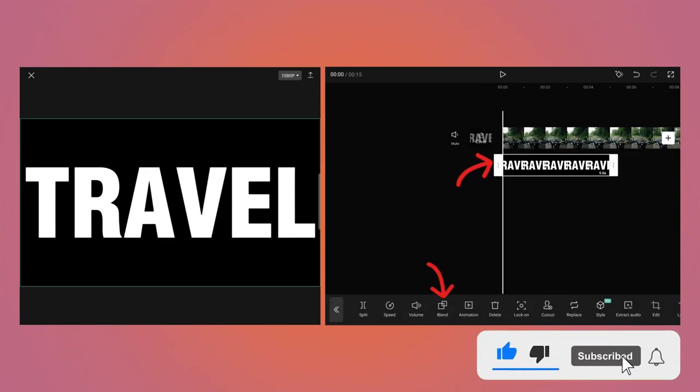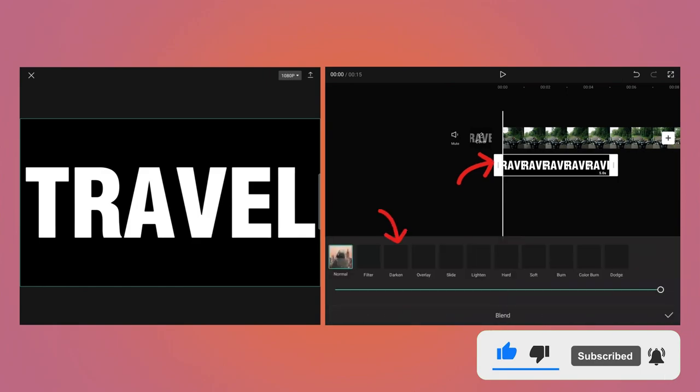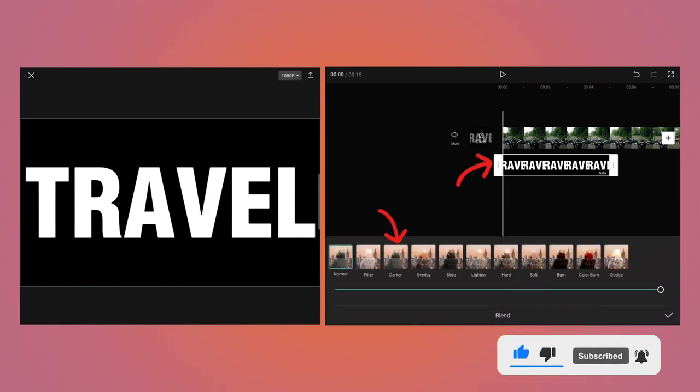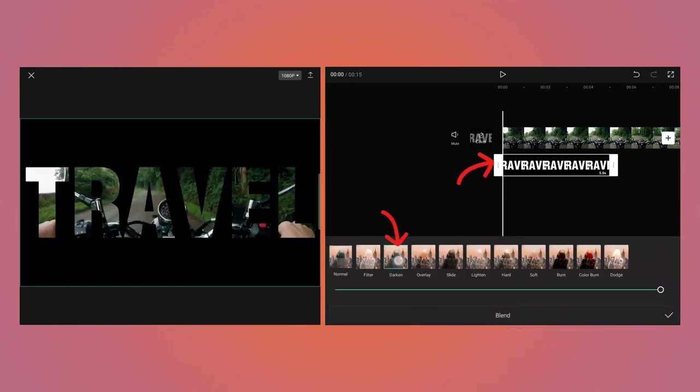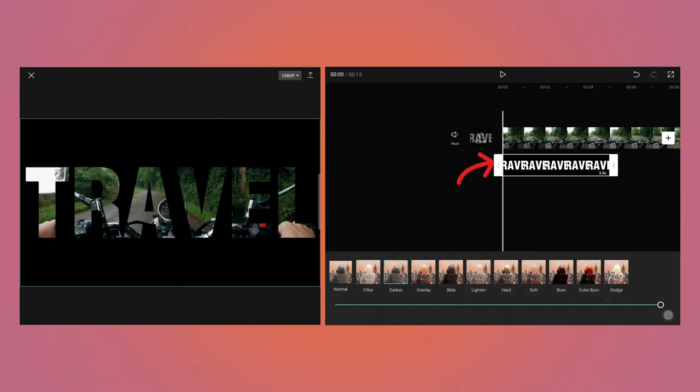While the video is selected, tap on Blend button and then select Darken Blend. As you can see now, the video is behind the text. Click OK.